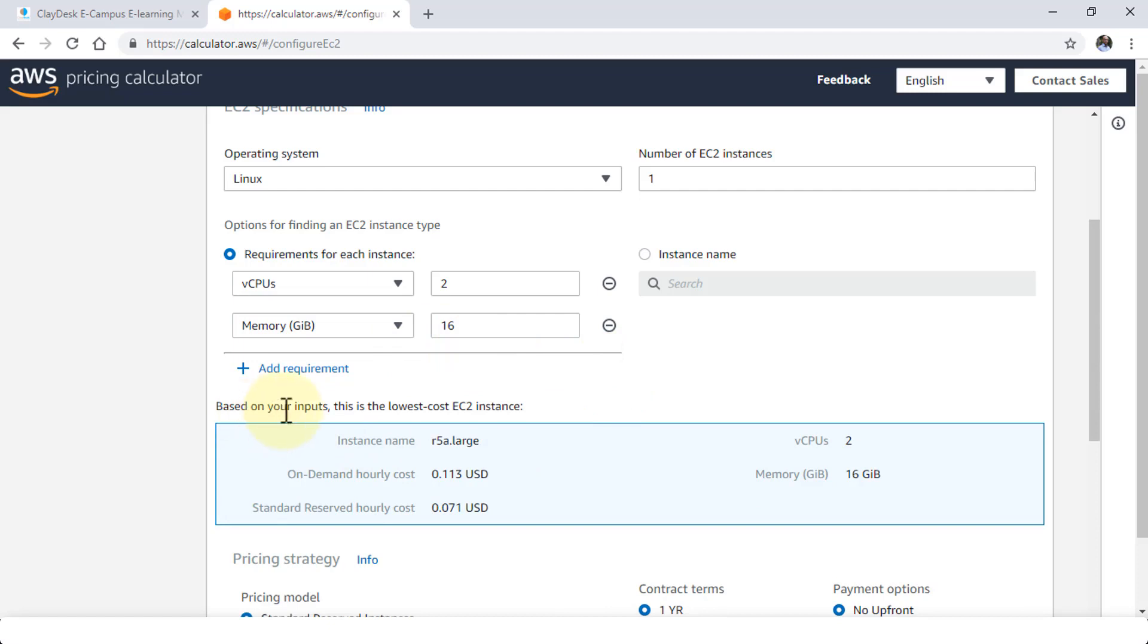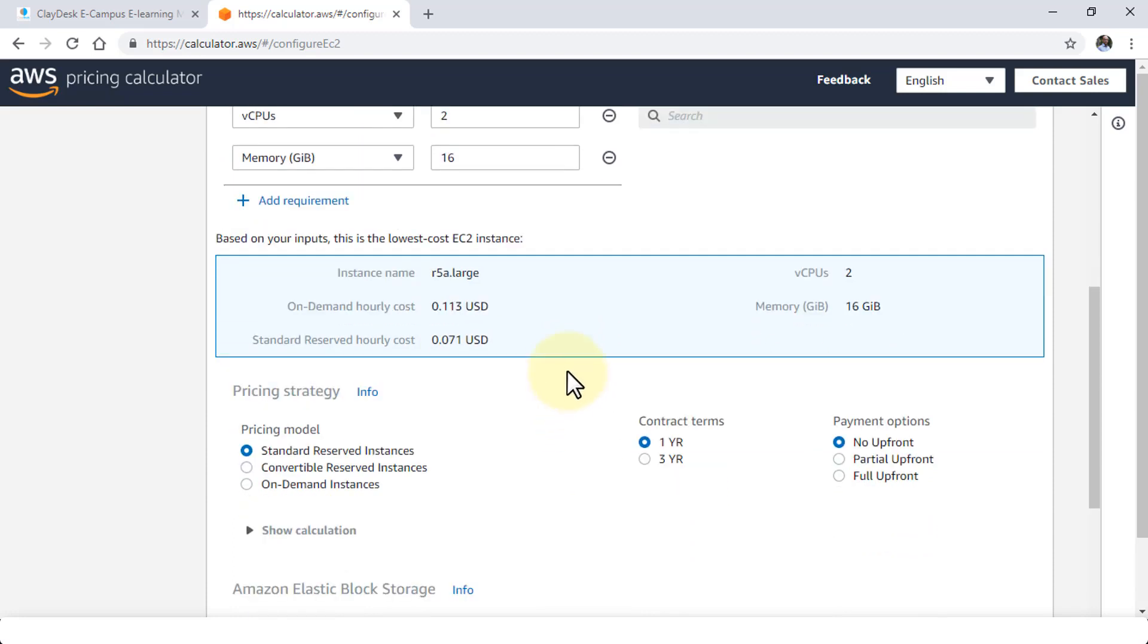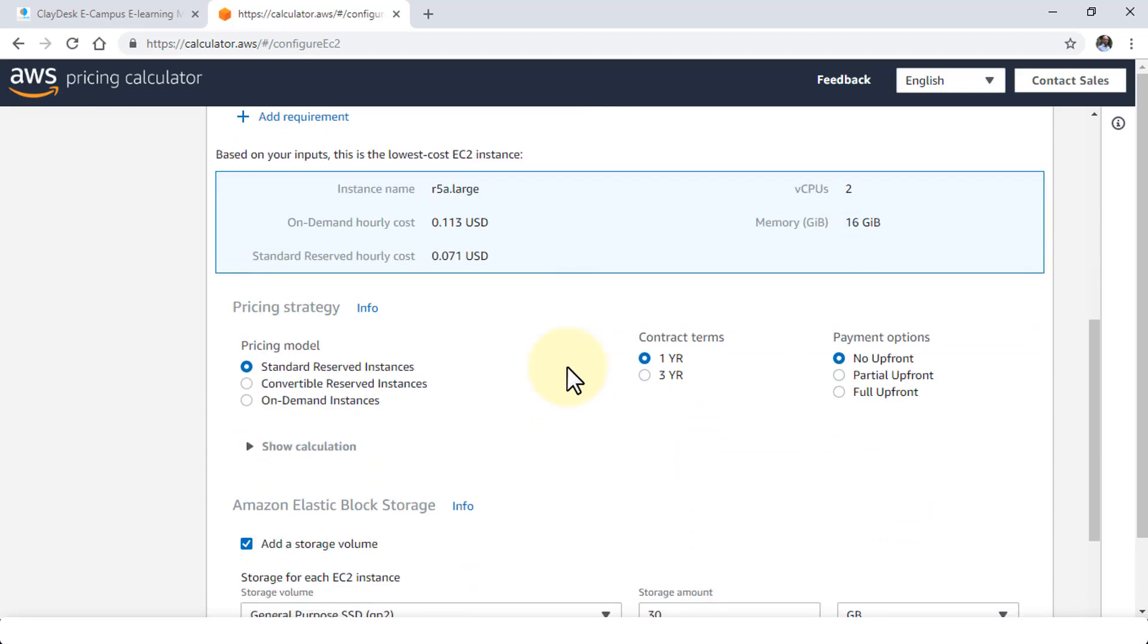So based on my inputs this is the lowest cost EC2 instance. Here's the default name. Two CPUs. On-demand hourly cost is provided to you. Here's the memory. And then standard reserve hourly cost is also there.